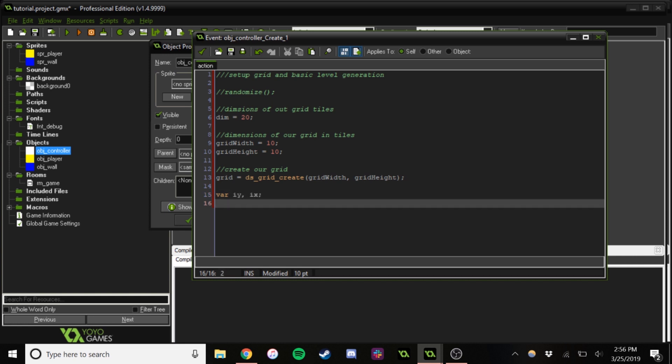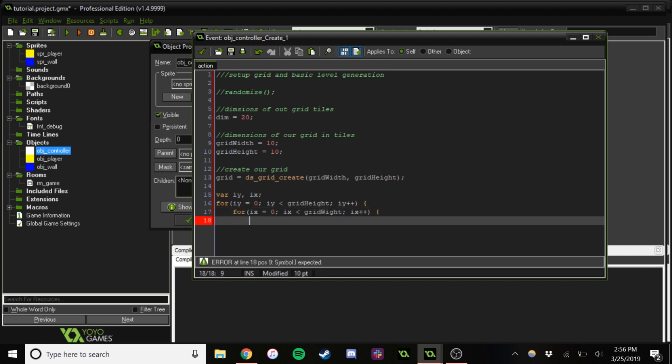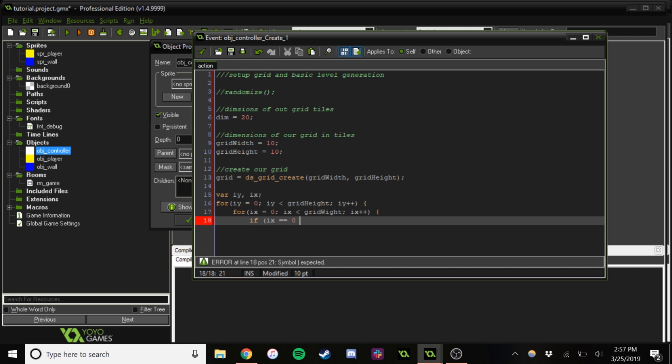So this is just going to be a nested for loop for creating our walls. So what this code here is going to be, it's going to go through all of the values in the DS grid. And it's going to check if it is equal to either, either the X or the Y is equal to zero. So pretty much that'll just check all of the edges. And if it is on an edge, if it is zero or if it's grid height minus one or grid width minus one, which is just the opposite edge, then it will place a wall there.